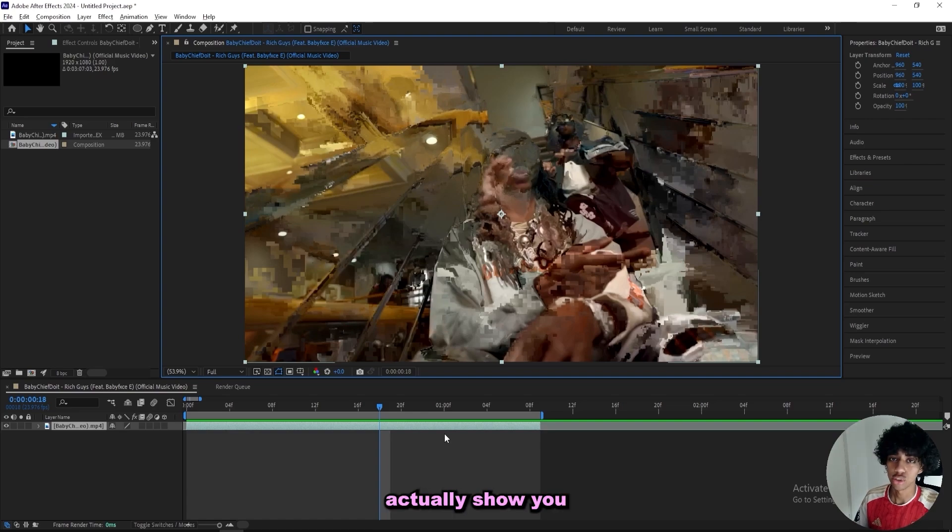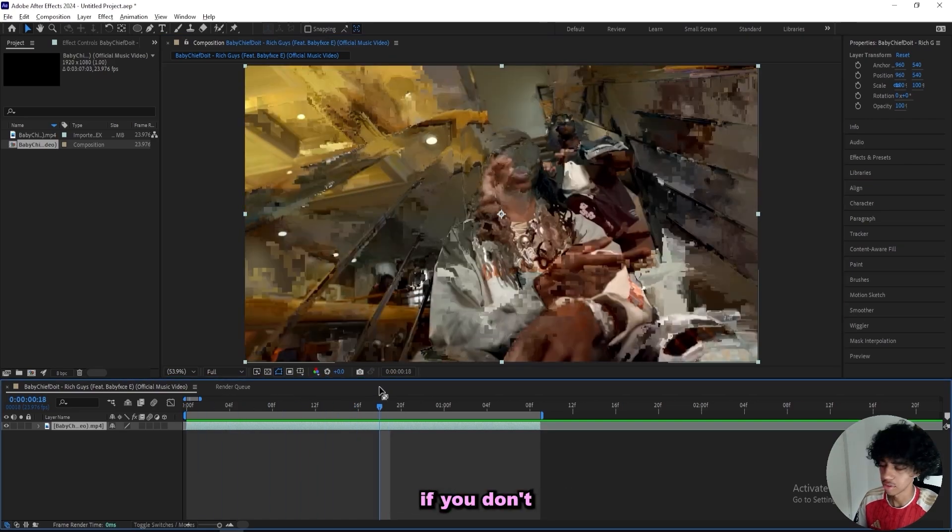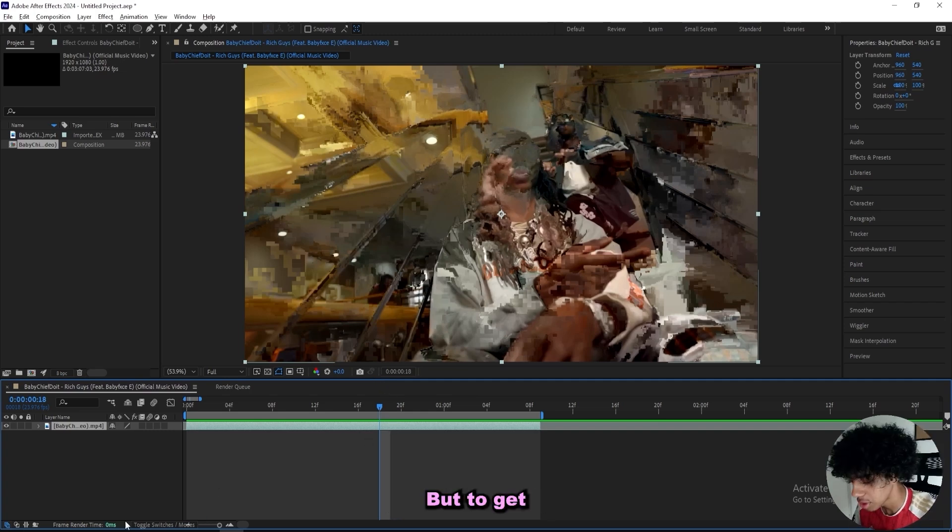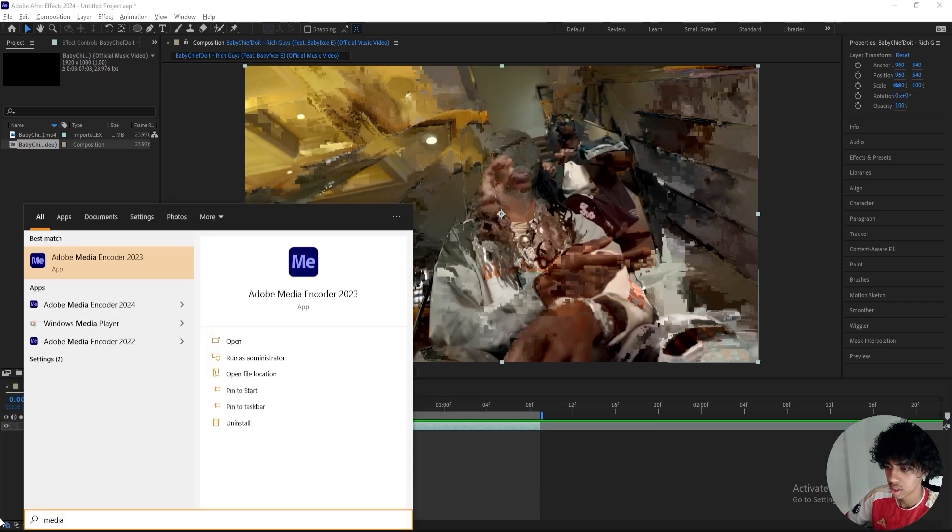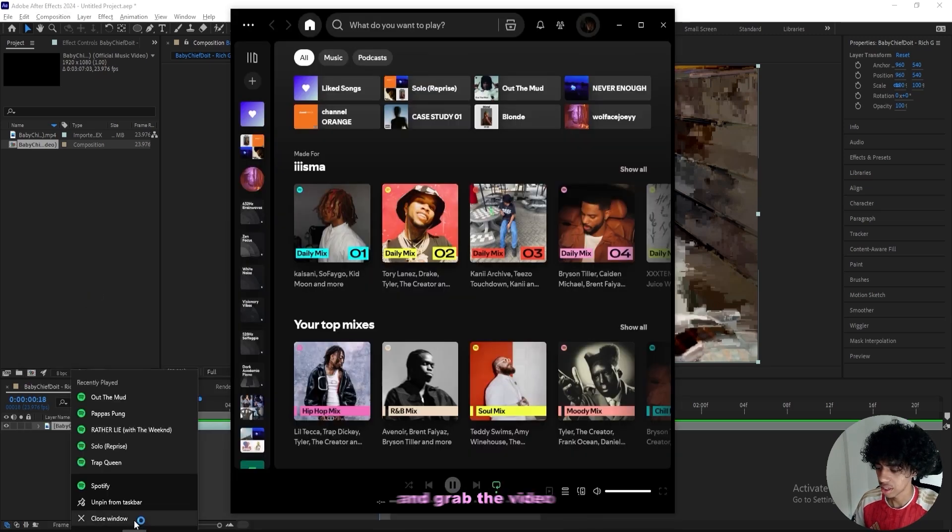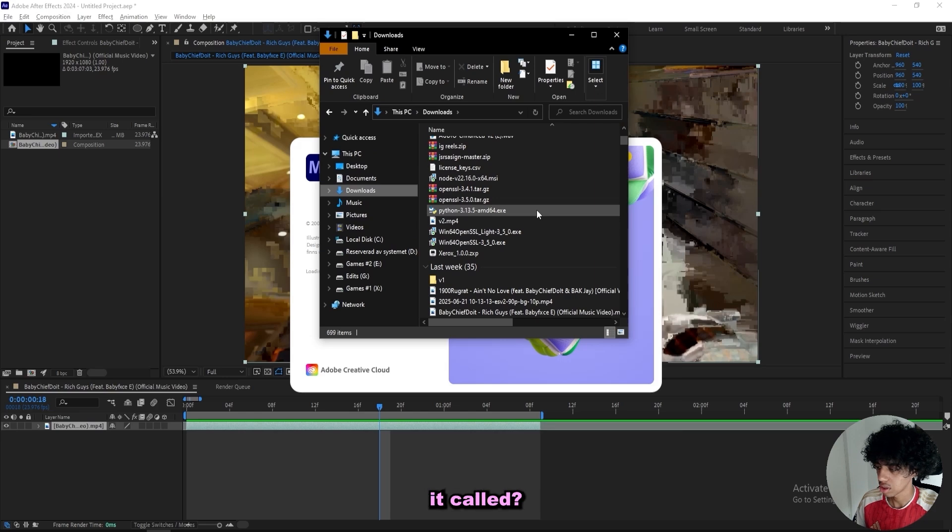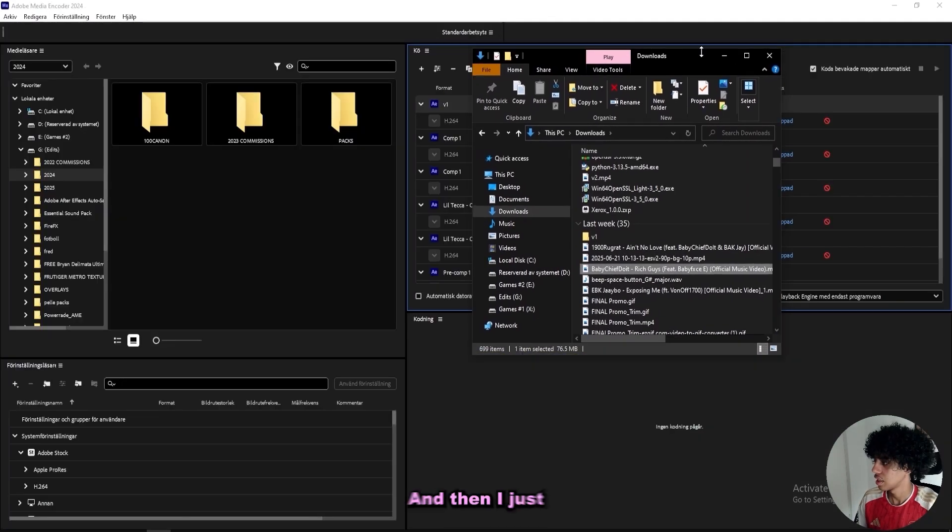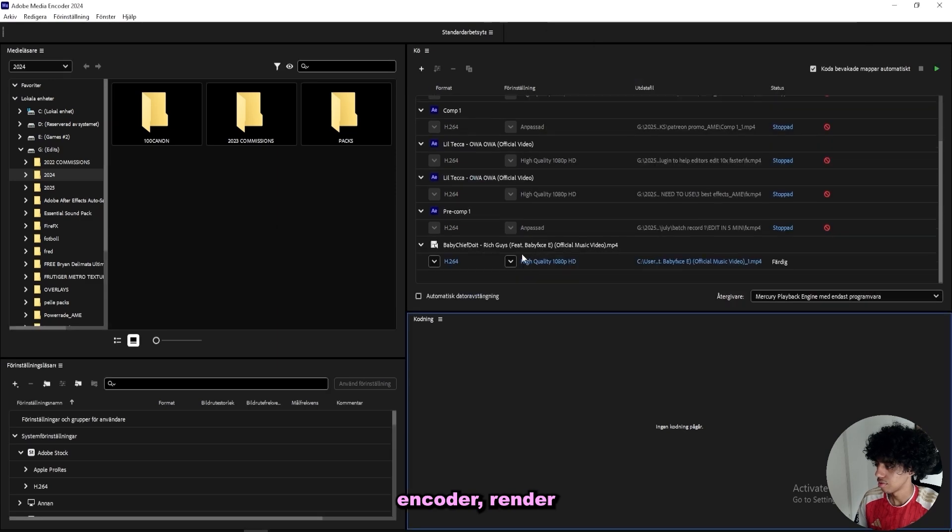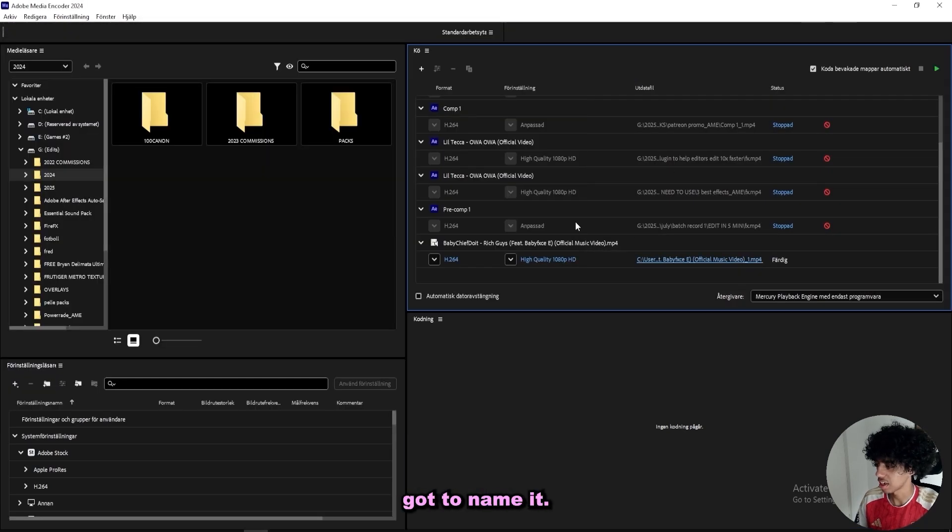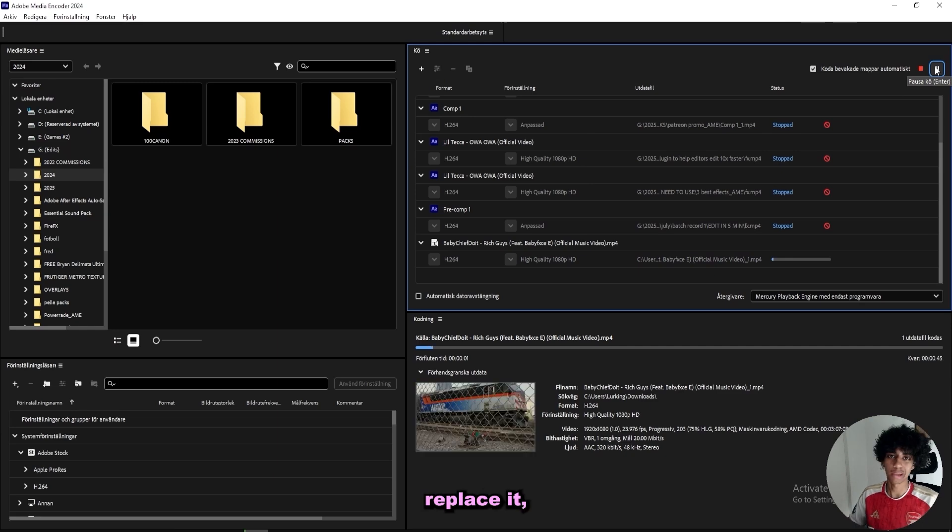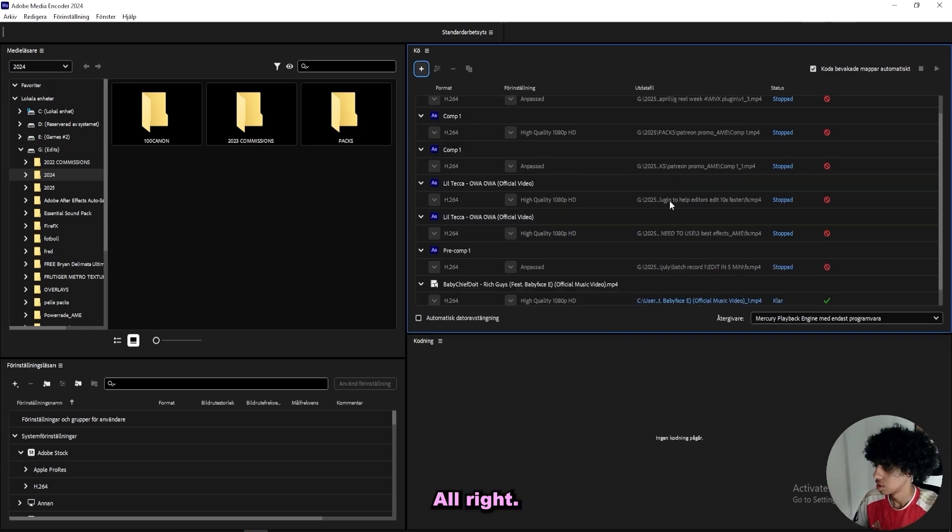I can actually show you what I do because I grabbed this video straight off of YouTube. Sometimes when a video glitches like that, if you don't want to know this you can just skip. But to get rid of that, I just open up Media Encoder 2024, and then I grab the video from my files and drag it into the Media Encoder, render the video out, and then replace it. It will be back to normal.